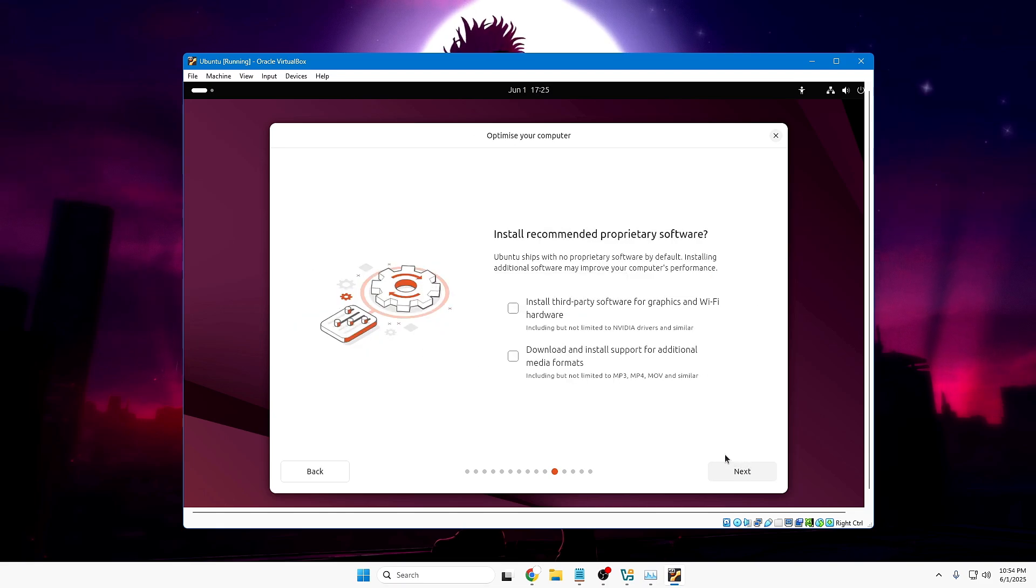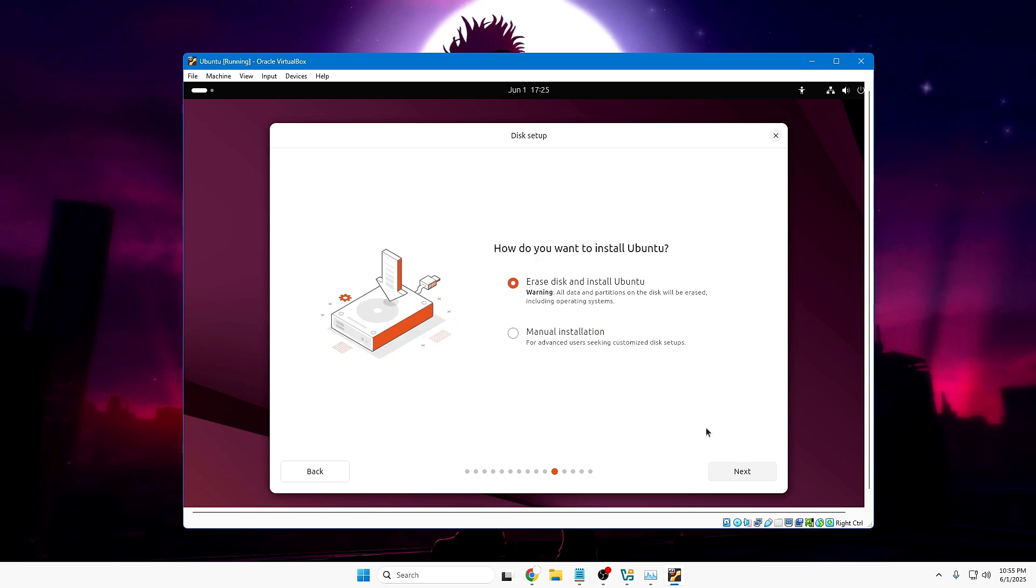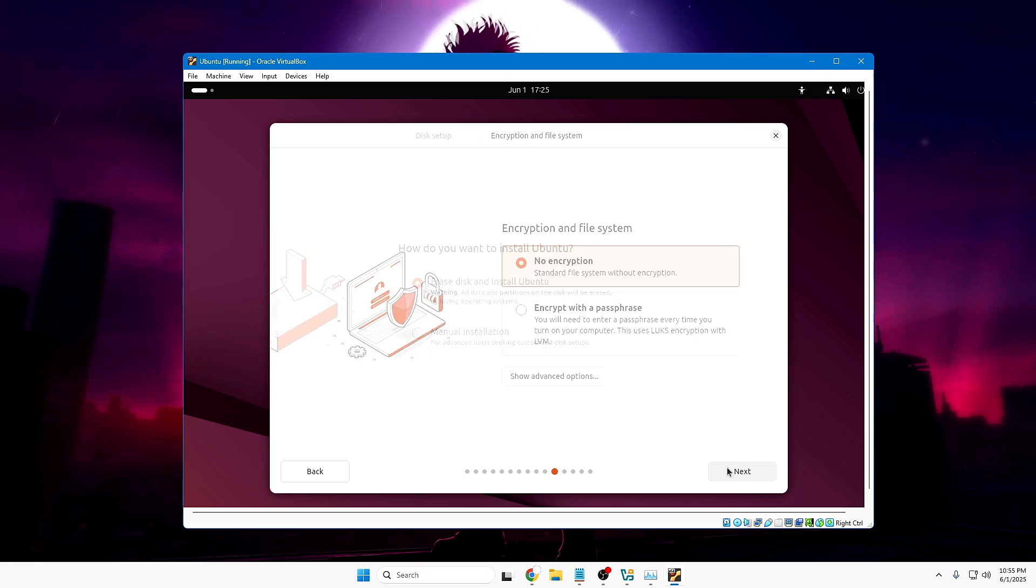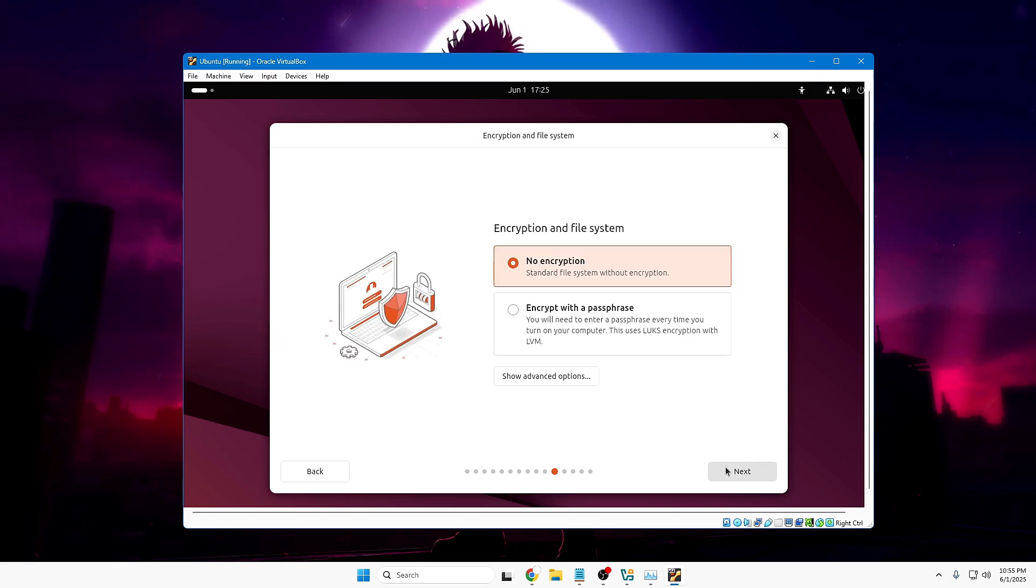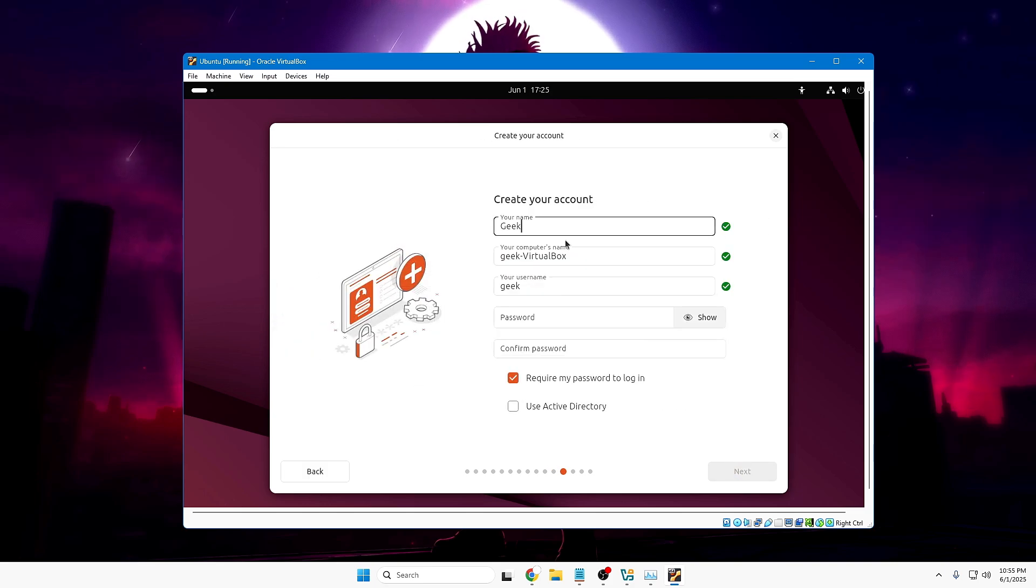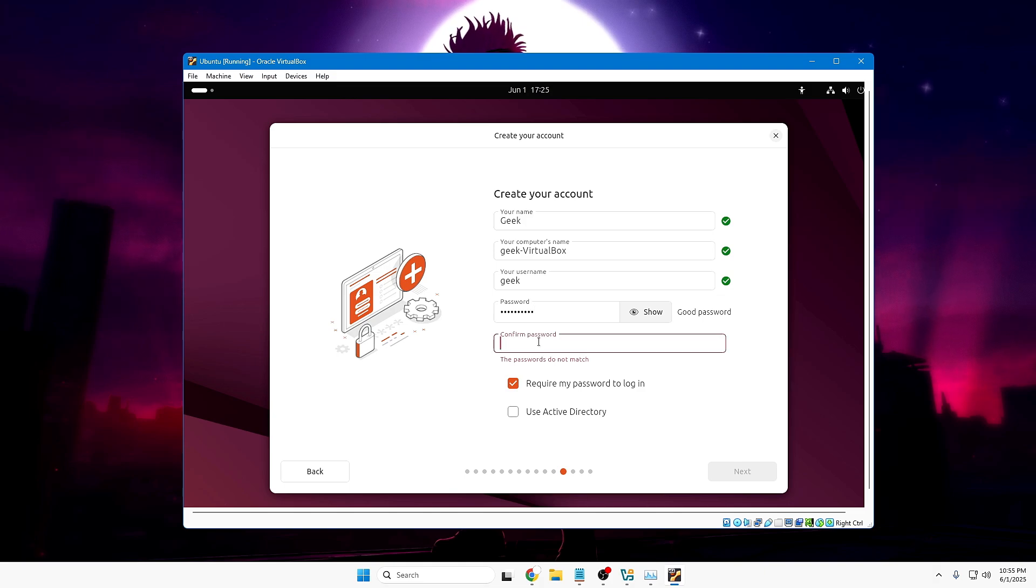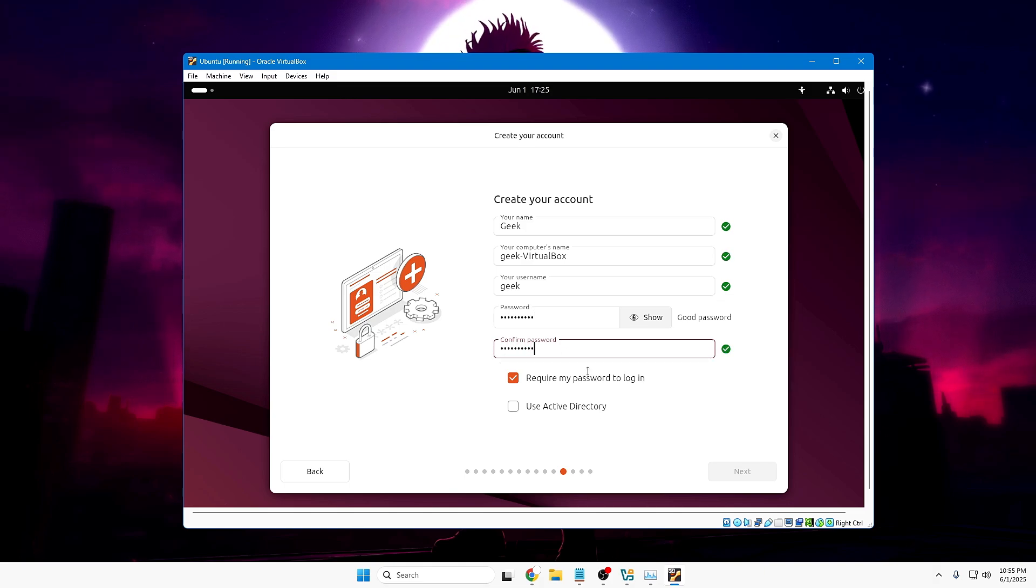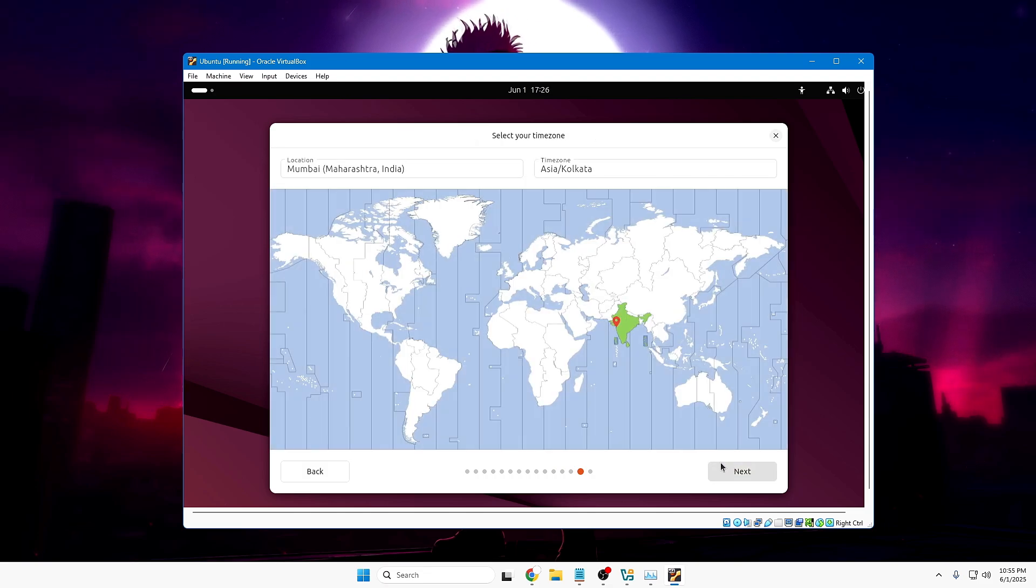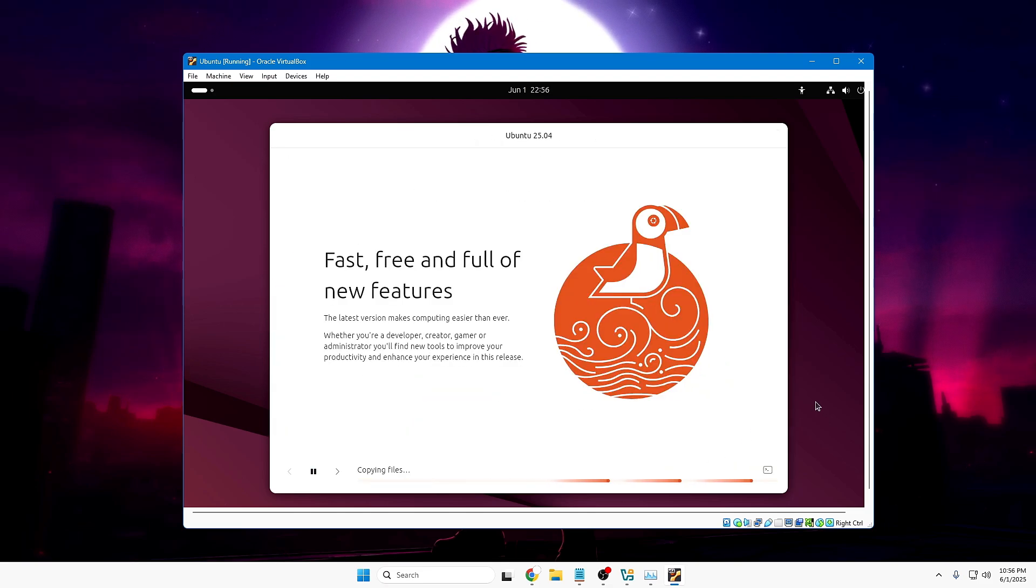Install third-party software for graphics and Wi-Fi hardware. Please check this option and click Next. How do you want to install Ubuntu? Erase disk and install Ubuntu. Keep this selected. Click Next. Encryption and file system - keep it to No Encryption. Then you have to create your account. Type your account name. Then create a password. And click Next. Choose your location. Click Next. Click Install.